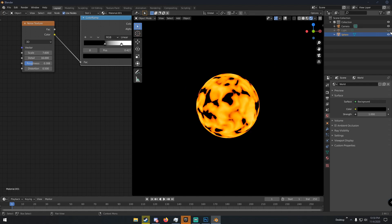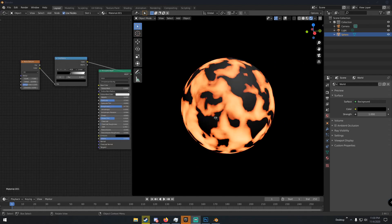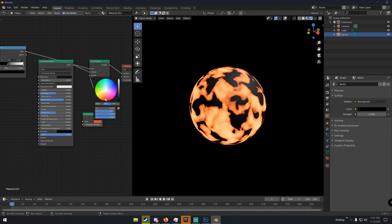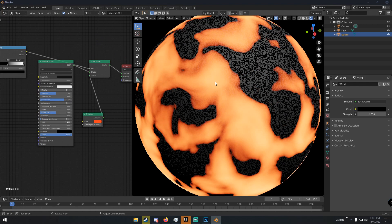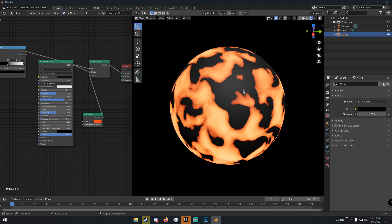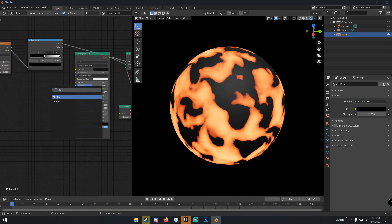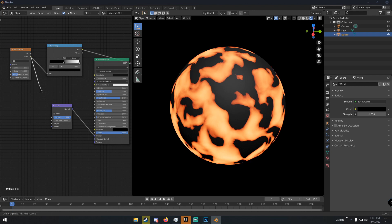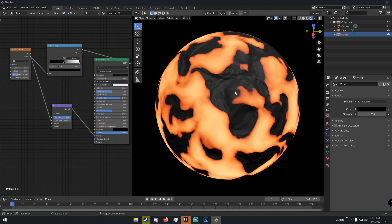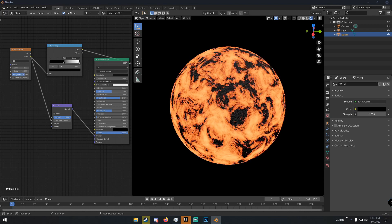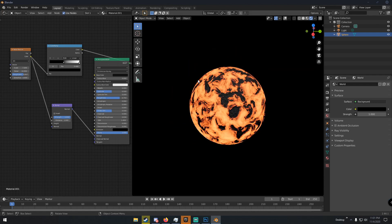Now we can add bump detail to the rocky dark parts. Hit Shift+A, type 'bump', and add a Bump node. Connect the Normal output of the Bump node into the Normal input of the Principled BSDF, and connect the Color output of the Noise Texture into the Height input of the Bump node. You can see a rocky texture forming — increase the Roughness and Distortion on the Noise Texture to add even more detail.